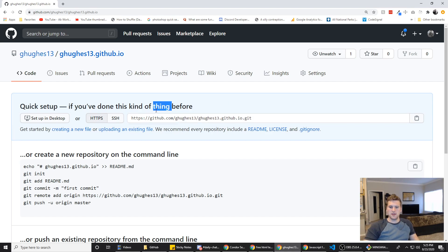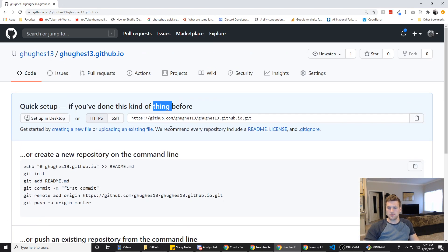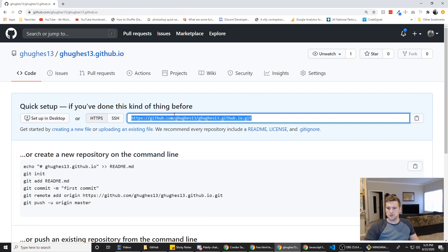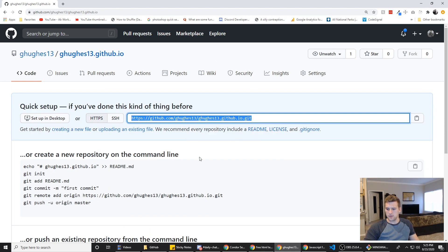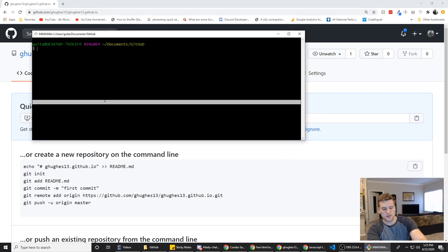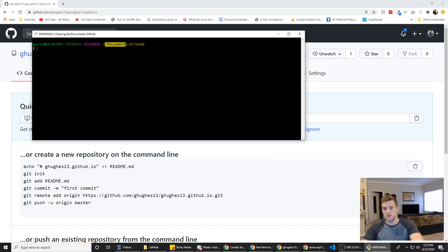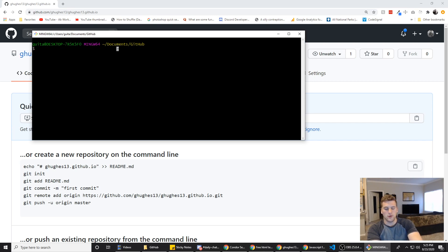So now that we've got the repository set up here, we are going to get the URL. We're going to open up our terminal. I've already switched to documents slash github. It's just where I like all my GitHub files. And we need to clone the repo.